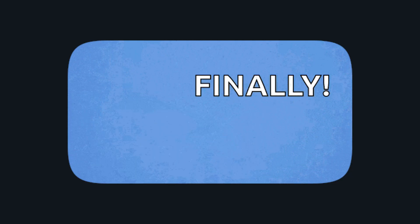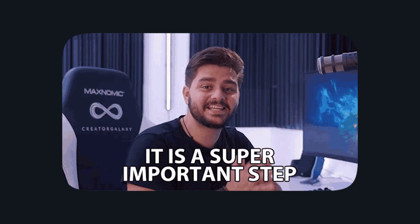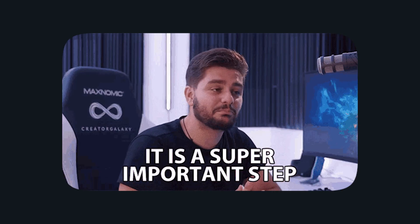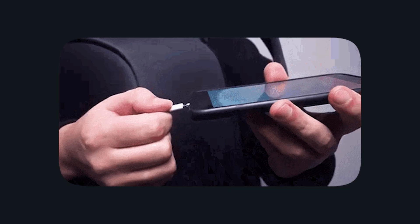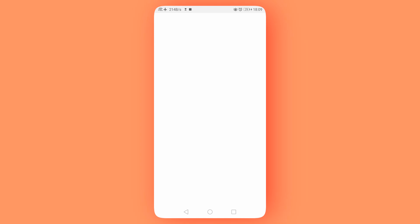Alright, let's get started with the setup. Step 1: First, connect your Android device to your PC using a USB cable and make sure it's set to File Transfer Mode.